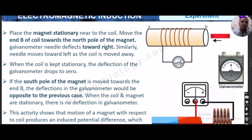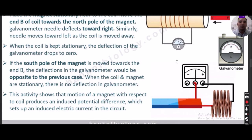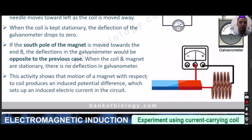When both the coil and the magnet are stationary, there is no deflection in the galvanometer. This activity shows that the motion of the magnet with respect to the coil produces an induced potential difference, which sets up an induced electric current in the circuit.